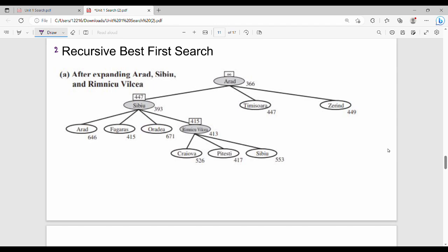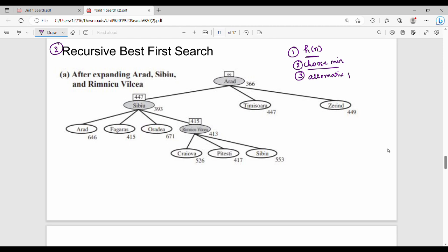Next is recursive best-first search. What is recursive best-first search? At every step, we use H of N. At every step, choose the minimum H of N value. What we can do is store the alternative path cost number.